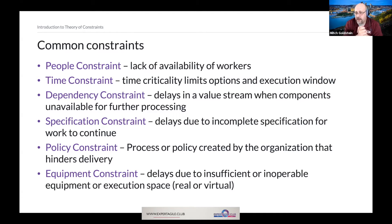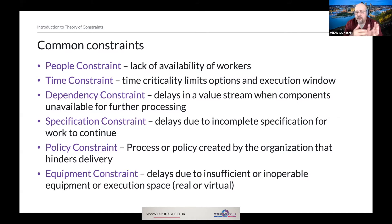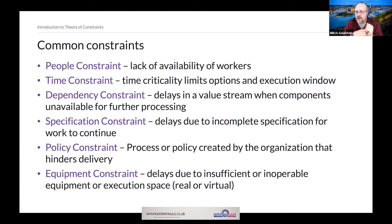A very common and unfortunately very pesky and frequent constraint is what we call a policy constraint. A policy constraint is a process or policy created by the organization with good intention, but that actually very negatively impacts delivery. In other words, the constraint of the policy is not worth the cost of delay of the policy.